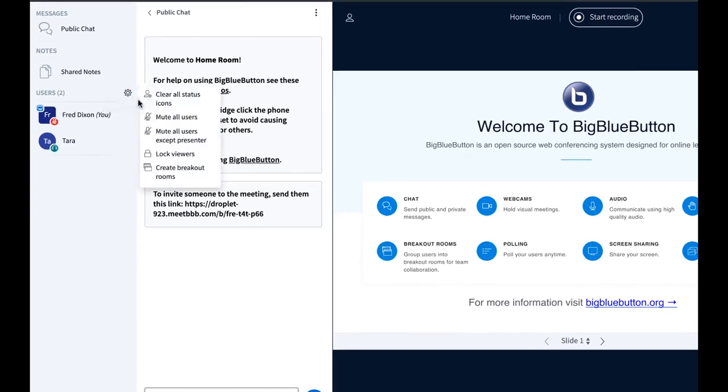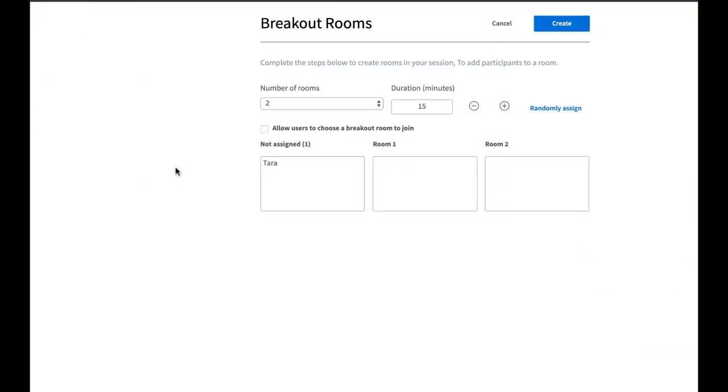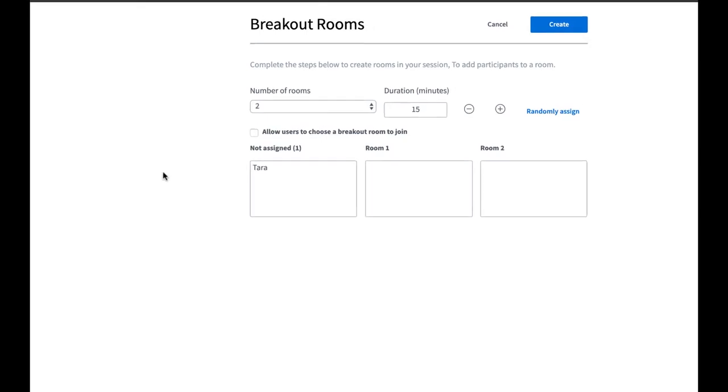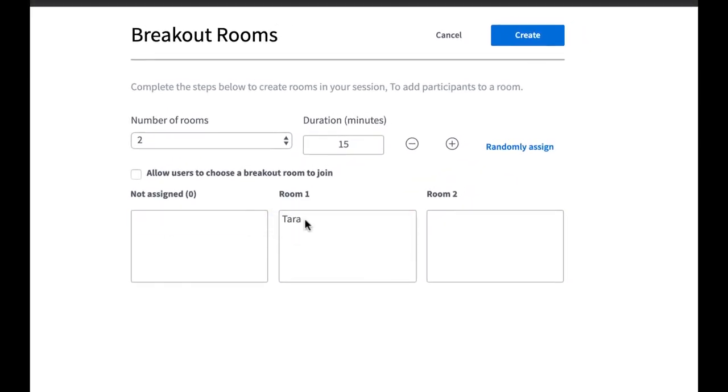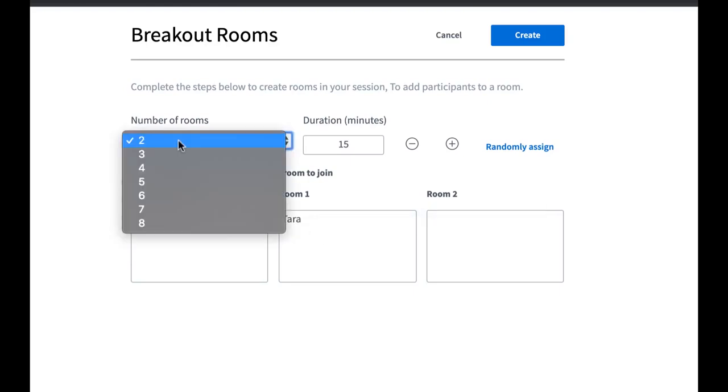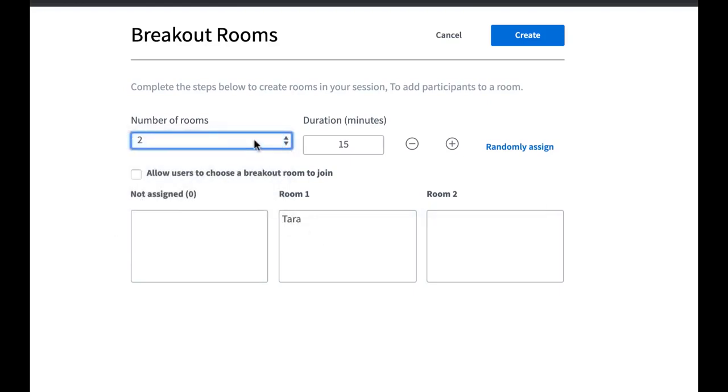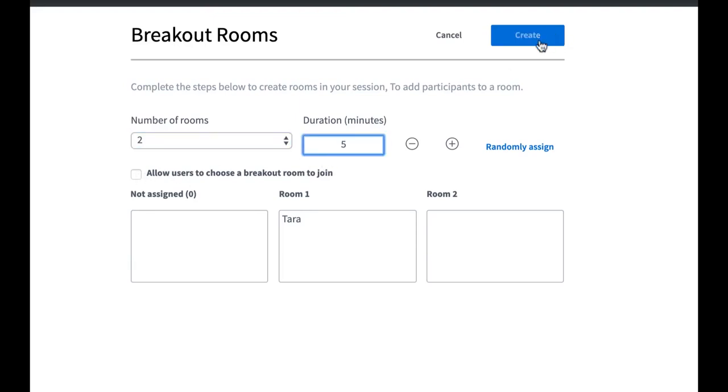You also have the ability to put students into breakout rooms. To do this, you choose create breakout rooms. It shows you the list of students. I can drag and drop a student between each room. I can choose the number of breakout rooms, the duration, and I can also allow students to choose which breakout room they want to join. Let's set it to five minutes, and I click create.